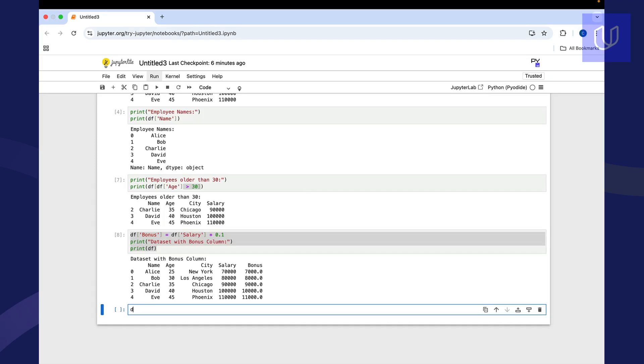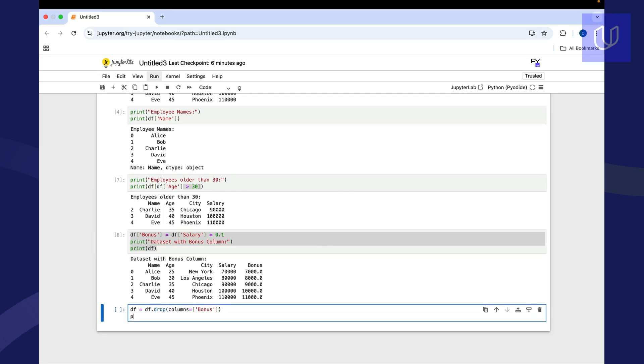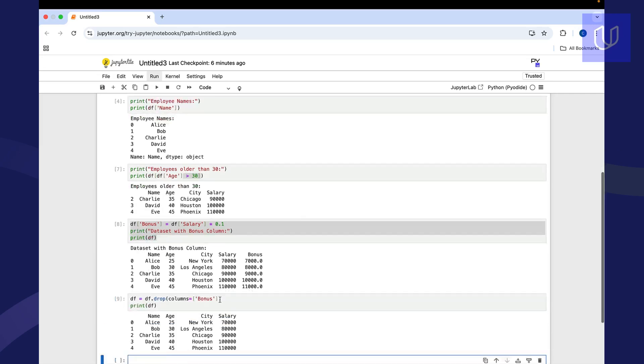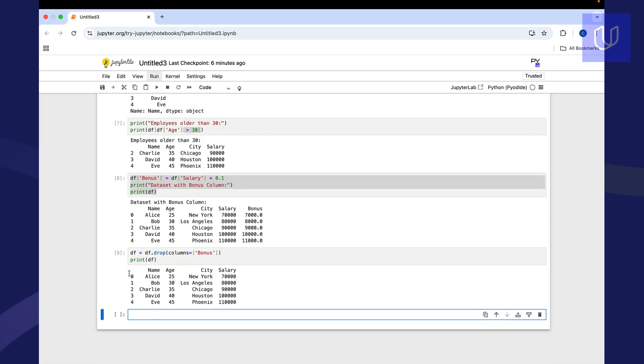So you come up here and we could say data frame, data frame drop, columns is equal to bonus. And then we'll just print that out. And I won't put a header on this one or a title. We'll just print it out. And you can see that that column now goes away. So this is just a couple of very quick things that you can do with pandas to start to manipulate and work with your data.